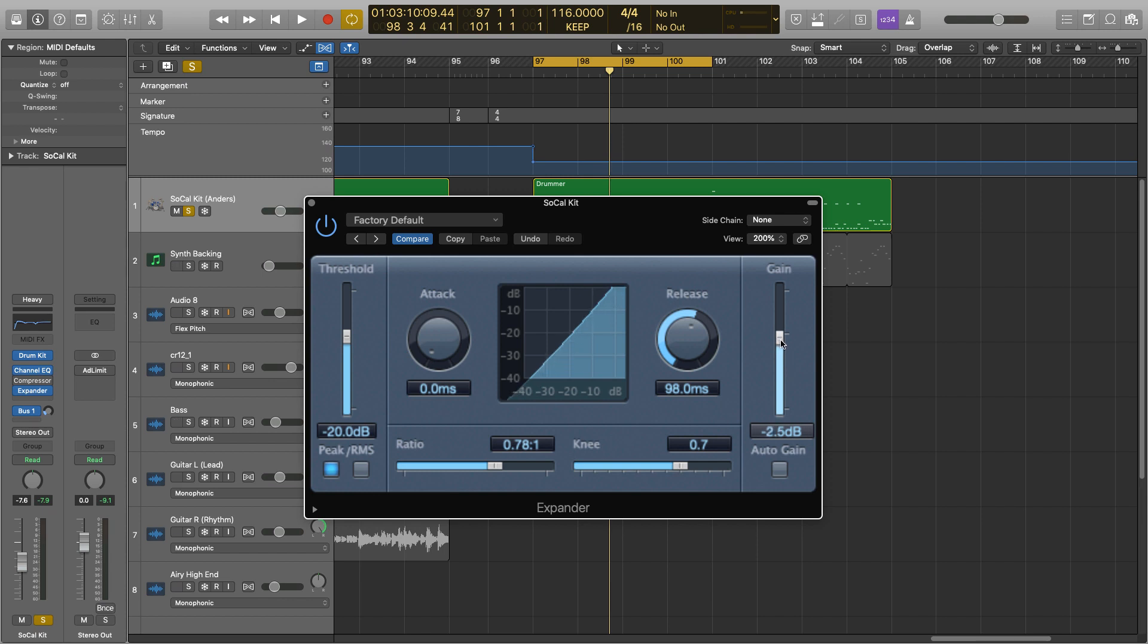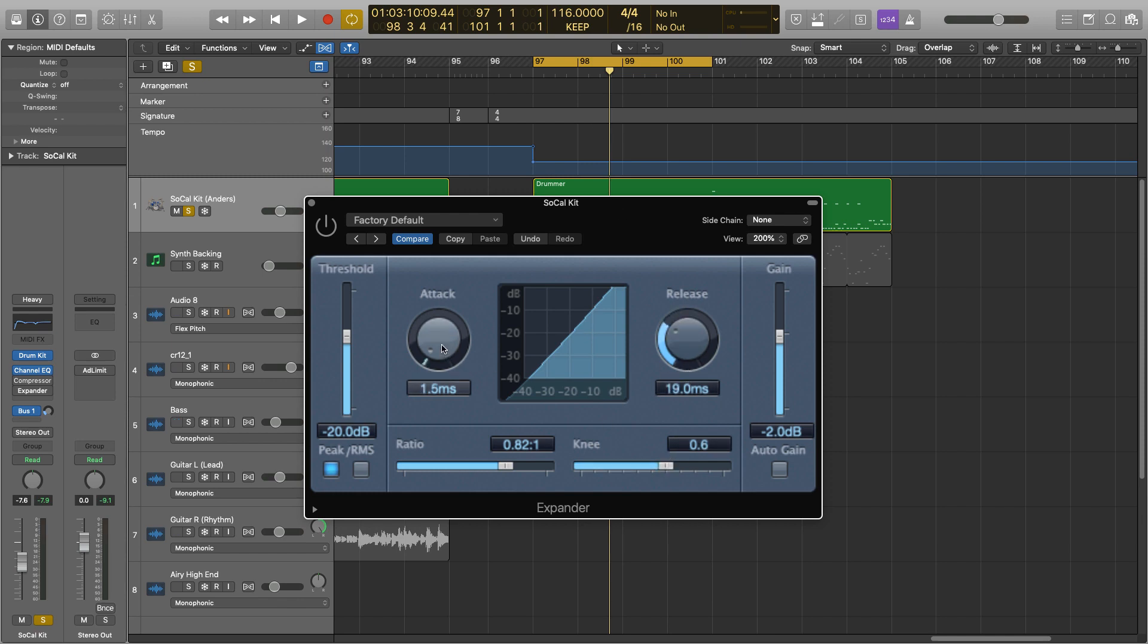I'm just going to bring it down a little bit just so it doesn't come through too loudly. Okay, so I'm just going to put this in bypass, put a generic setting on it for these drums, show you what the drums sound like without it, and then turn it on and off so you can hear the difference. And then I'll walk you through everything.